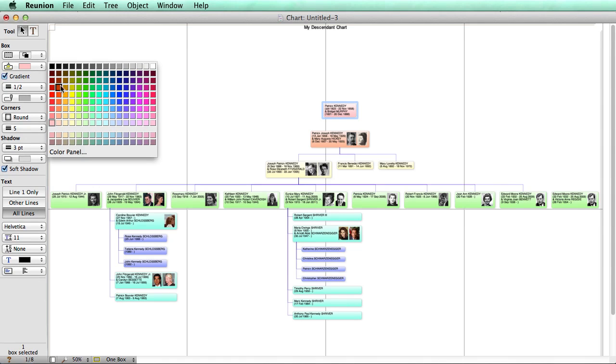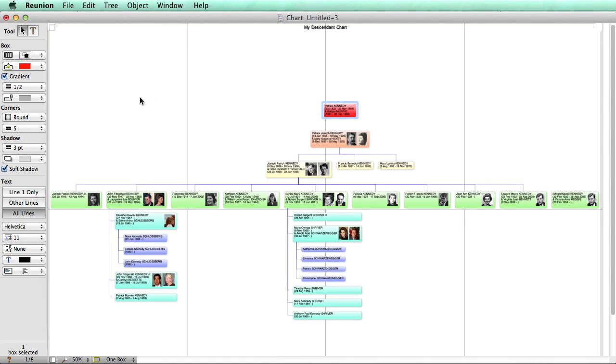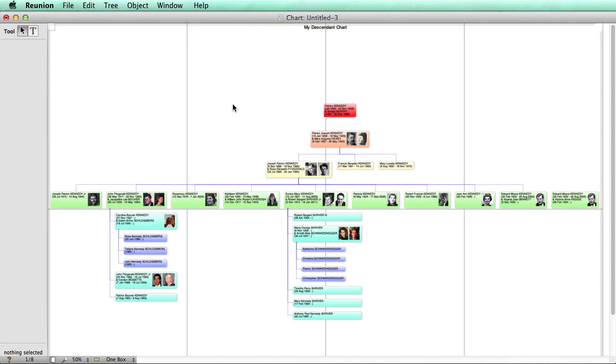Here we can make it red, make the box fill red, and there we go. As you can see, the default selection mode for Reunion is to select a single box when you click on it.